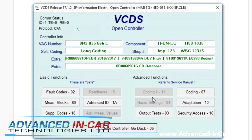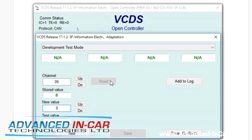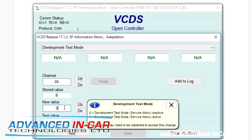Once it's loaded, we're going to be going into adaptation, which is number 10. We're going to be looking at channel 06, which is the development test mode. The current value stored is zero, which means the test mode is inactive. You change that to a 1, which activates it — and that's your green screen.